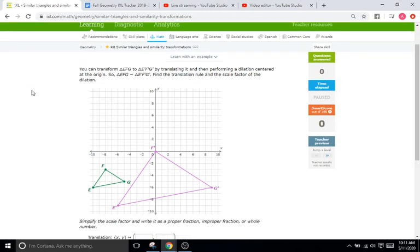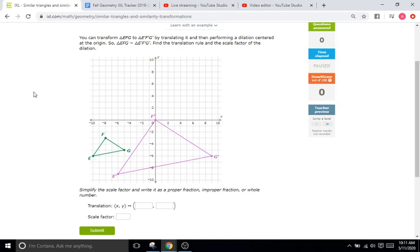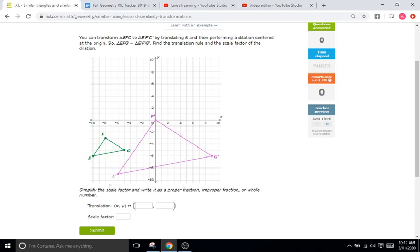What you're going to see here is a series of graphs with two similar shapes on them. Each question is going to ask you for two things: number one, the translation rule between both shapes — meaning how do we get from a shape of this size in this position over to the larger one, the pre-image to the image — and number two, what the scale factor is, meaning how do we get from the small triangle to the large one, or how much bigger or smaller it gets.